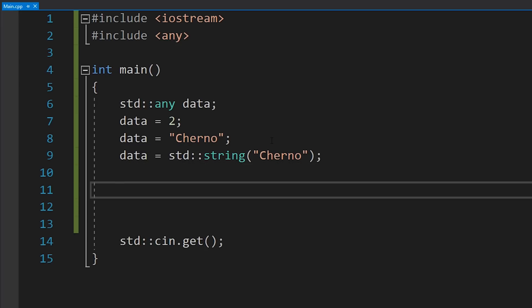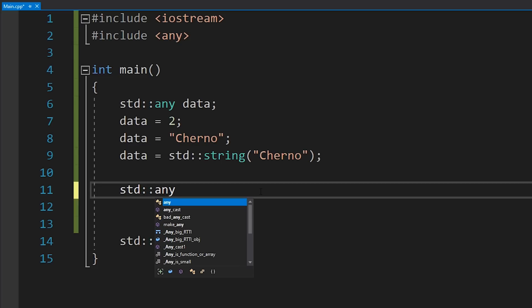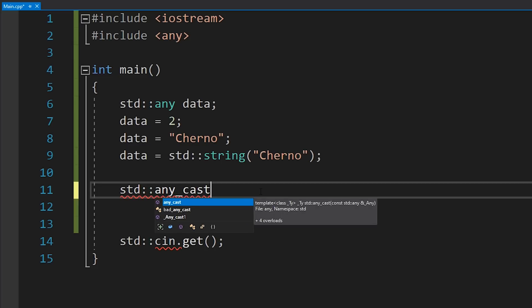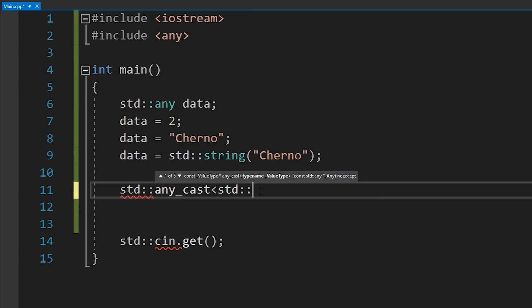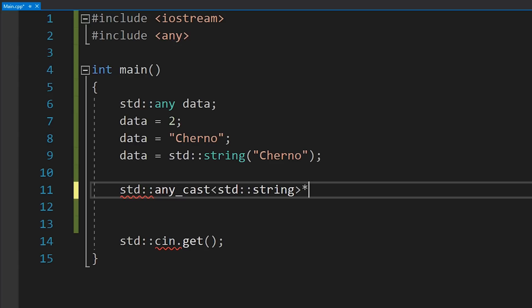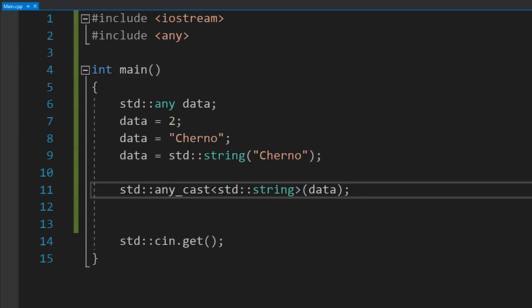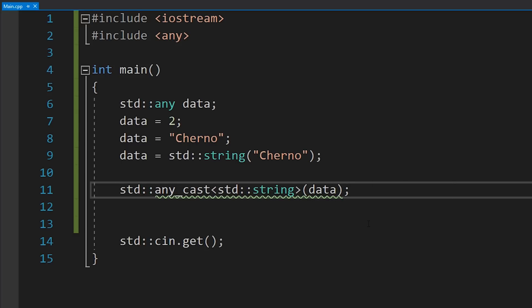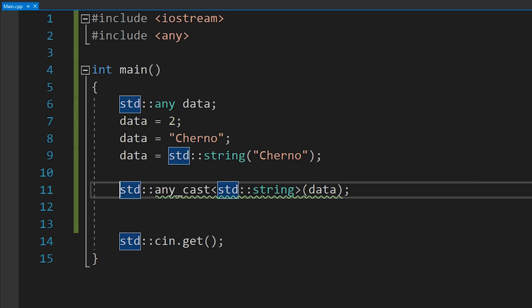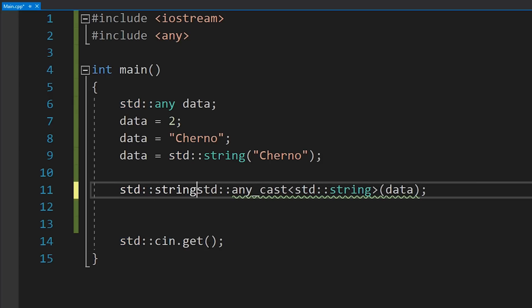If you want to retrieve your data, you'll have to do a little more work. You'll have to know which type it is and cast it into that type using std::any_cast. You put in the type you want to cast to, like std::string, and the any variable goes into the parameter. This will throw a bad_any_cast exception if the data is not of the type you're trying to cast into. This will return a string, so we can assign it accordingly.